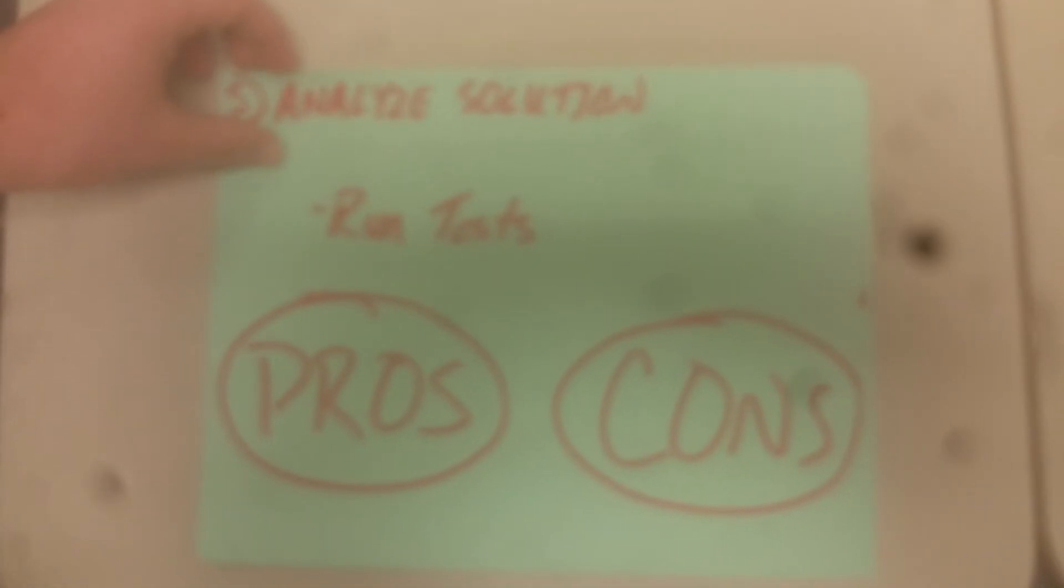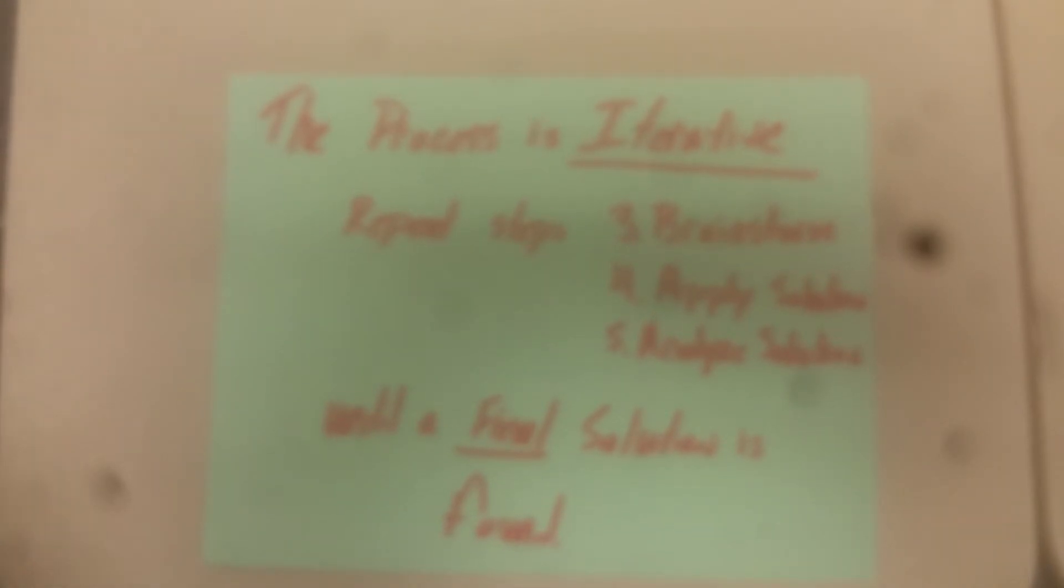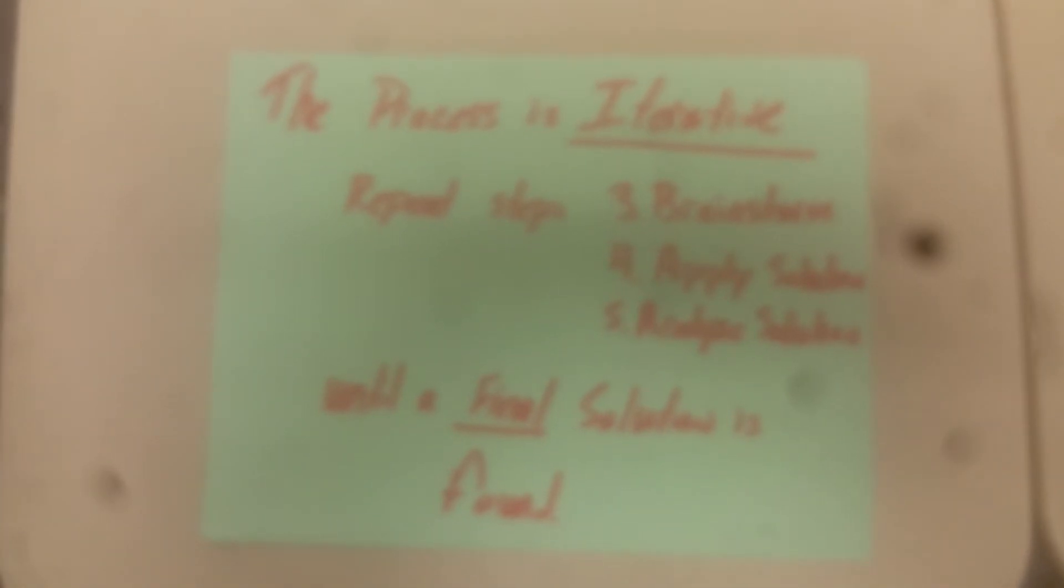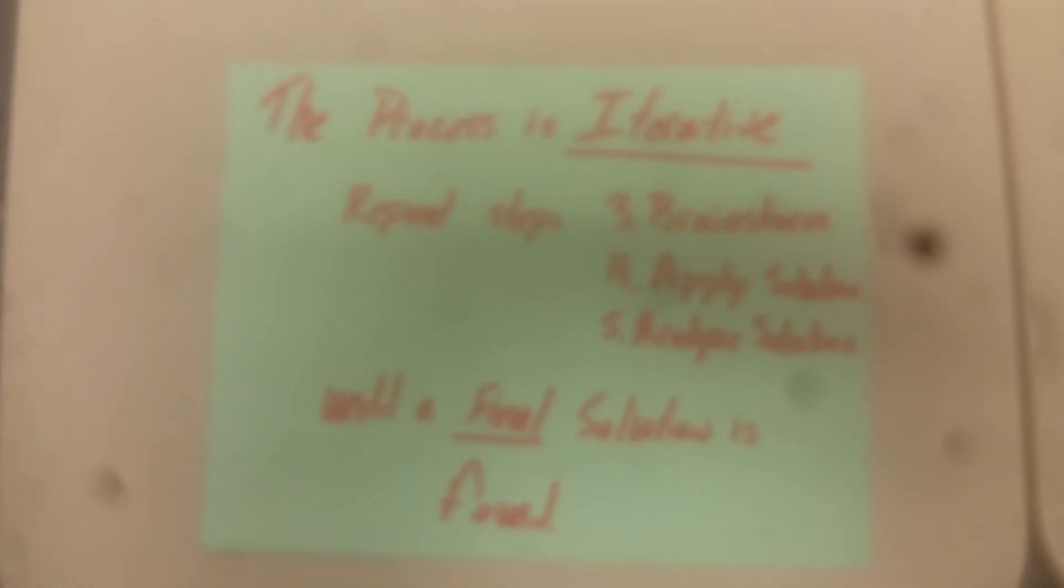However, the engineering problem solving process is iterative, which means that it repeats. We continue to repeat steps three, brainstorming, four, applying solution, and five, analyzing solutions, until we find a final solution we are satisfied with.